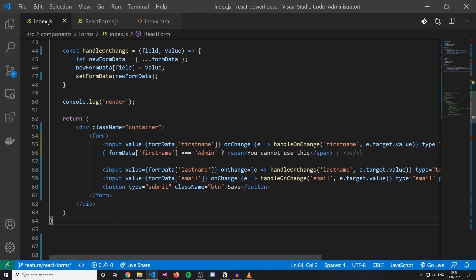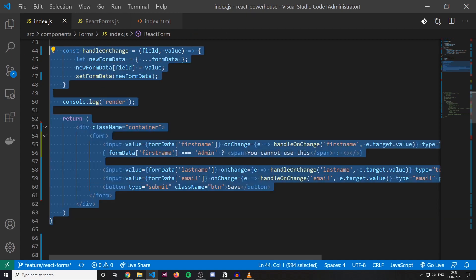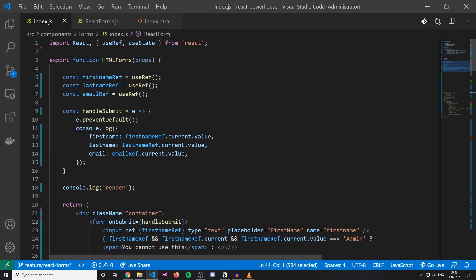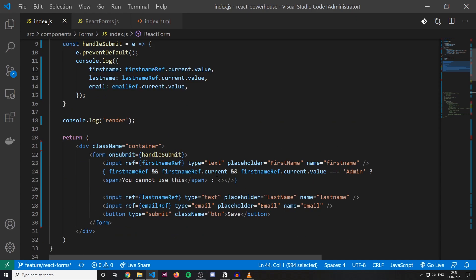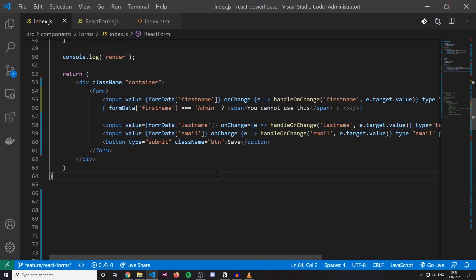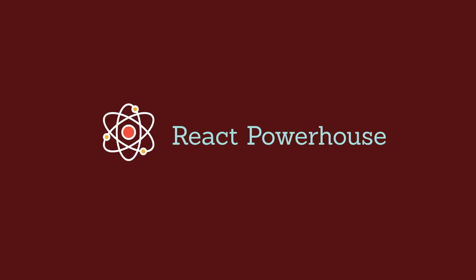Most of the time you would be using controlled components in your use cases. There are very rare scenarios where you will be going for uncontrolled components. For most use cases, try to stick with controlled components. That's it for today's video. In later sections we will explore the best React library to create powerful form components. To get those updates, make sure you subscribe. Thanks for watching.